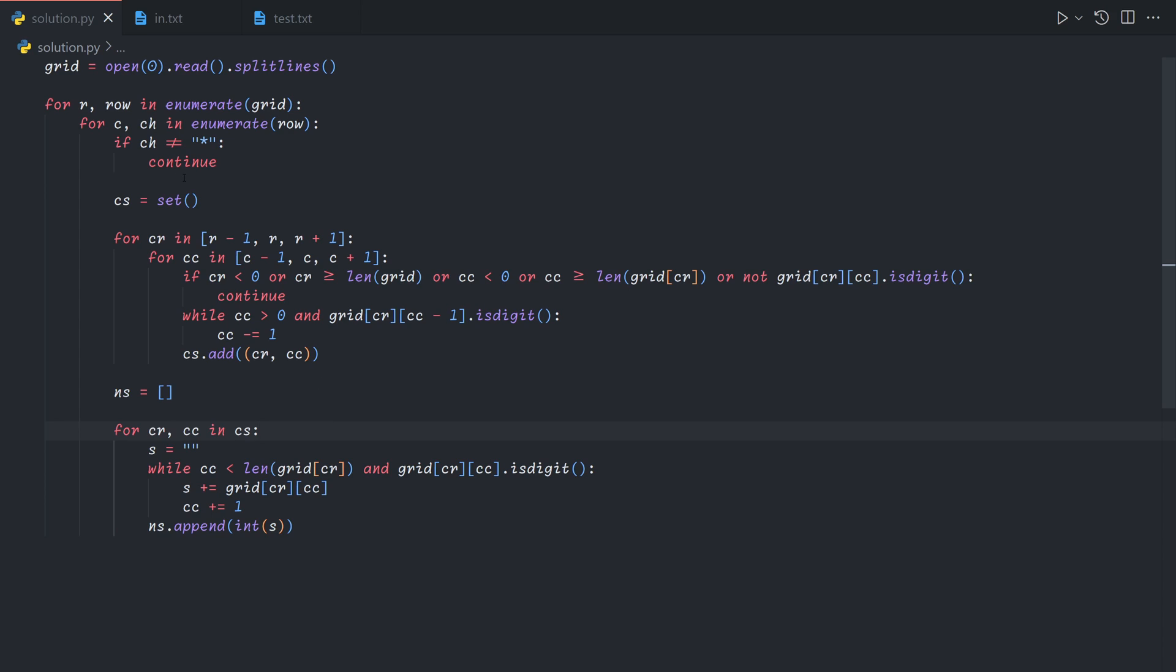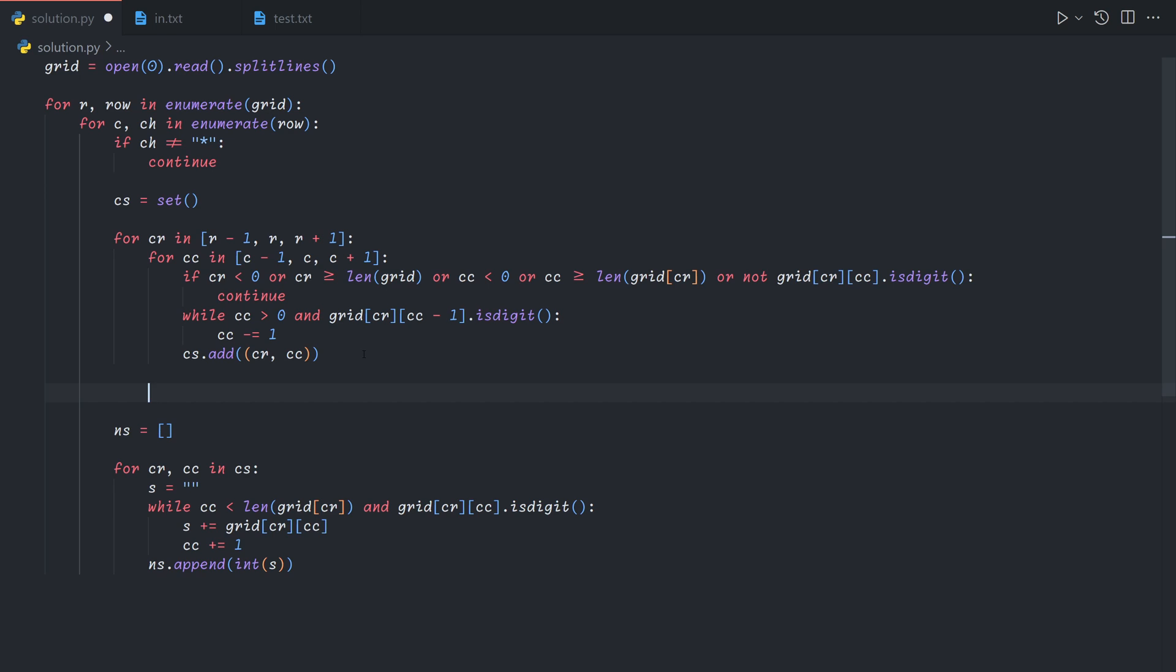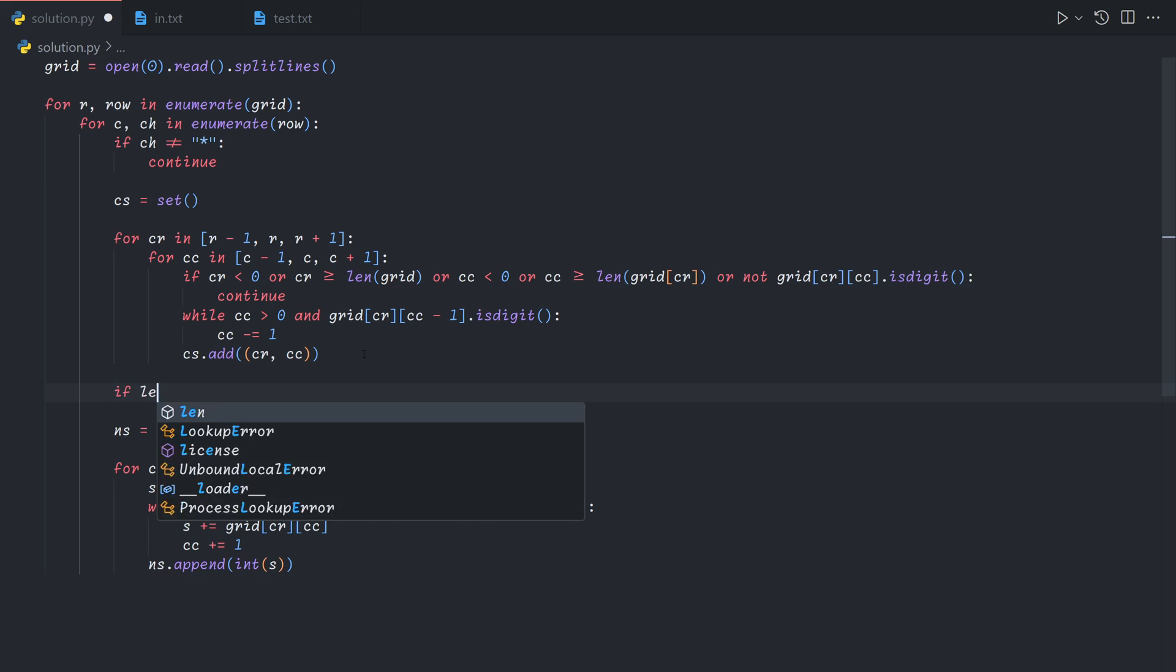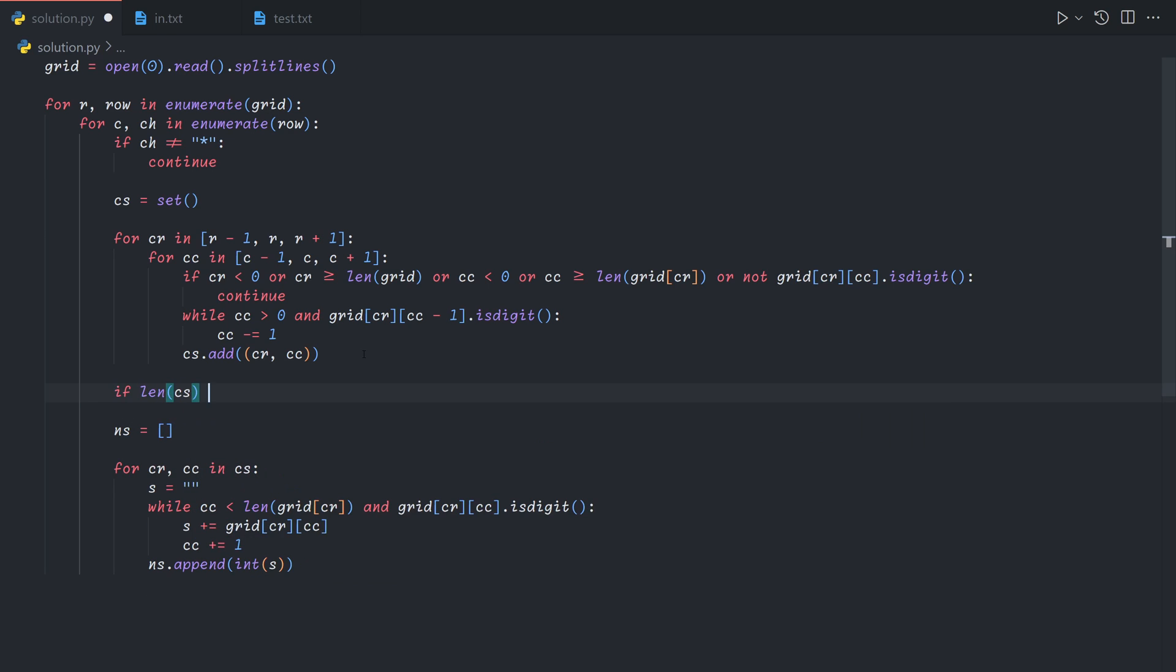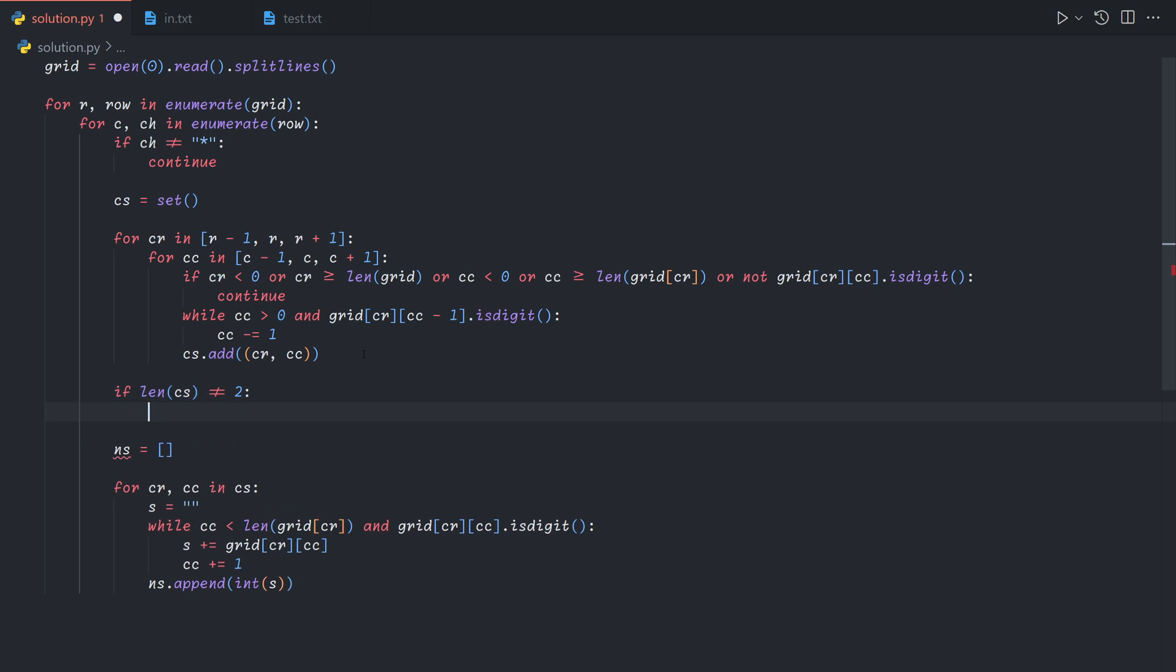So what have we done here? We've moved the coordinate set within the iteration. So basically each time we see a symbol, in this case a gear, we'll keep a unique coordinate set. And so since we want to look for gears that are adjacent to exactly two part numbers, if the length of the coordinate set is not equal to 2, then we can just skip it.